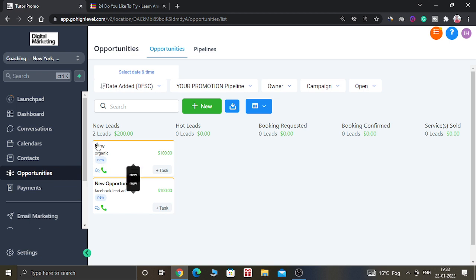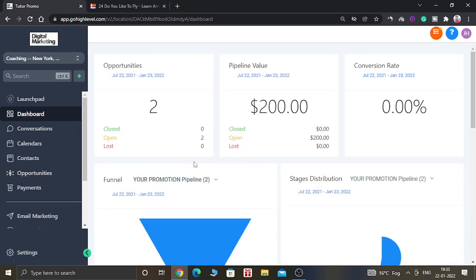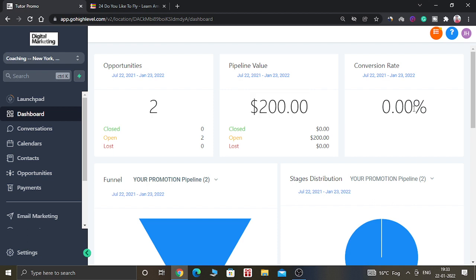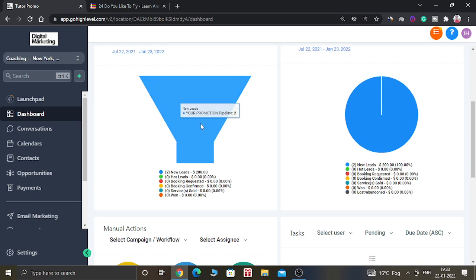As you can see, the new opportunity has been created and it is showing here. When you go into the dashboard, you can see the new opportunity has been created — previously it was showing one opportunity and now it is showing two, and the pipeline value was previously one hundred dollars and now it is showing two hundred dollars.